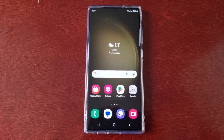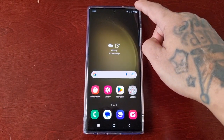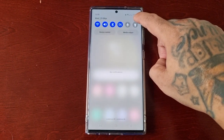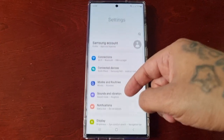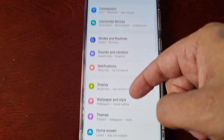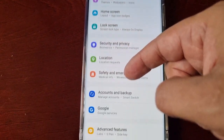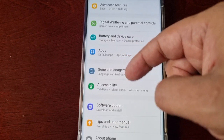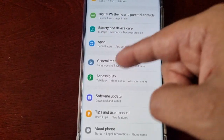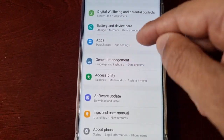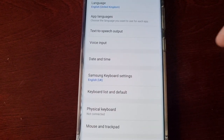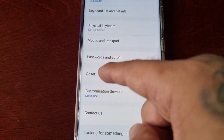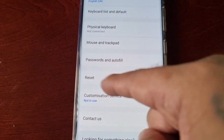If you want to perform the factory reset, just follow the steps I'm about to show. Simply pull down the notifications, go into the Settings, scroll down to where it says General Management, and then scroll down to where it says Reset.